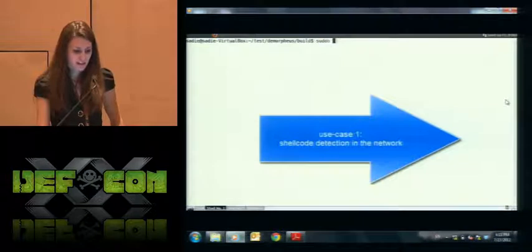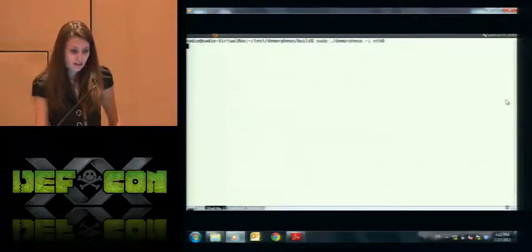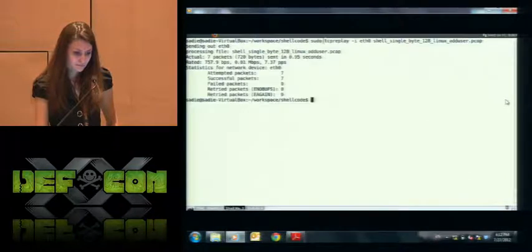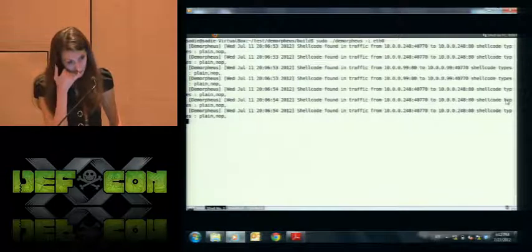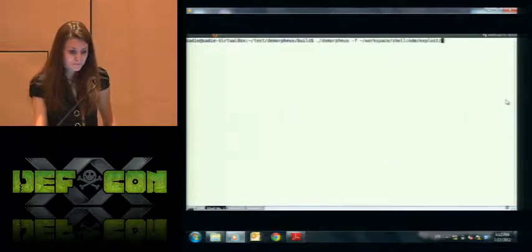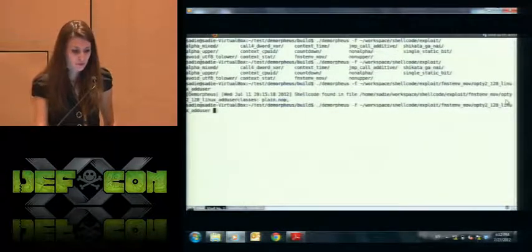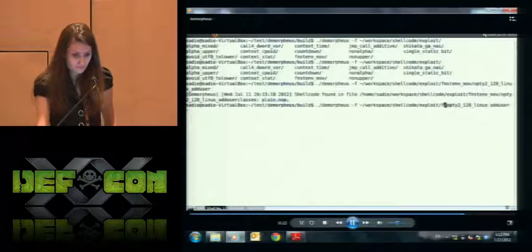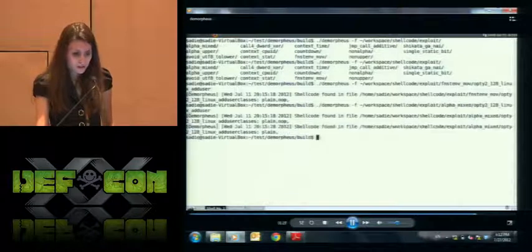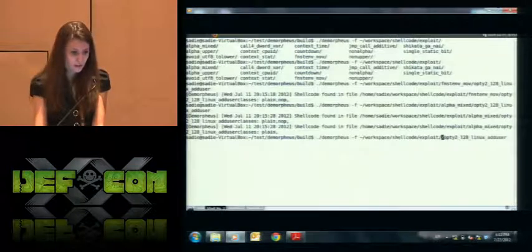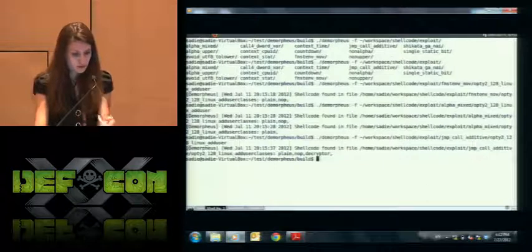Let's look at the use case of detecting shellcodes in the network — we can see it catching something. And here is the case of detecting shellcodes in files. We are using exploits generated by different modules of the Metasploit framework. As we can see, we are detecting different classes of shellcodes — like plain shellcodes, shellcodes which contain NOP sleds, and also those which contain decryptors.